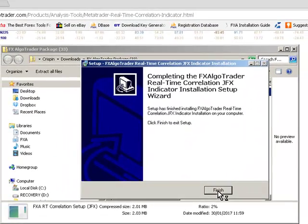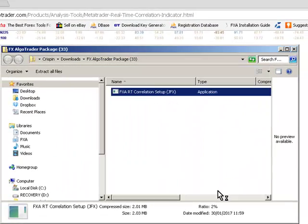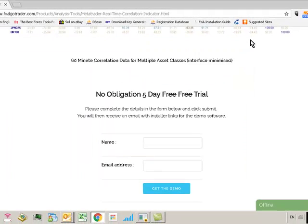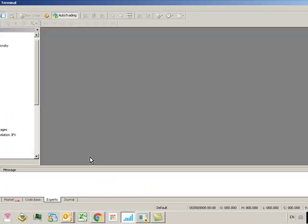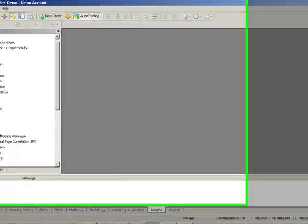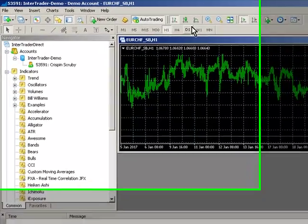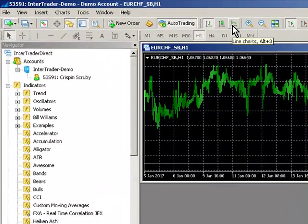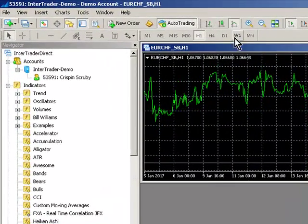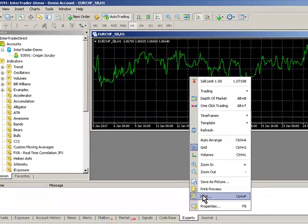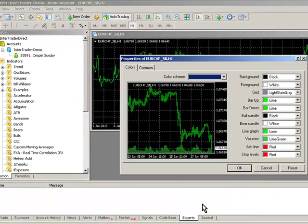Click finish. That's the installation completed. Now let's reopen MT4 and let's load a chart. I'm just going to tidy this chart up so I'll make it a line graph.